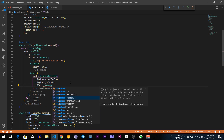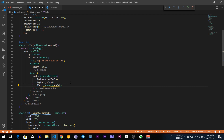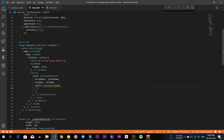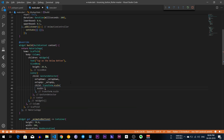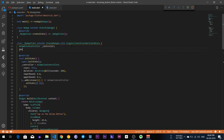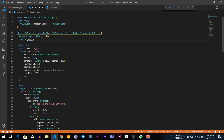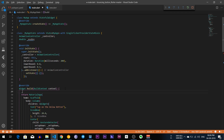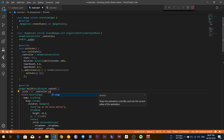After that I am going to write Transform.scale, because we want to animate our button. For Transform.scale we need a scale property, so I declare a double scale variable equal to 1 minus controller.value.